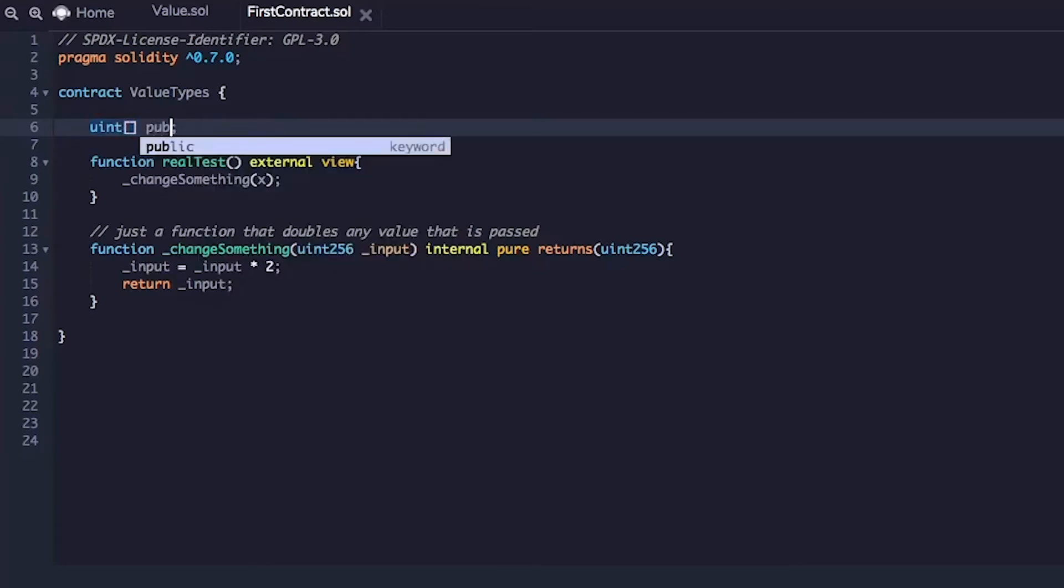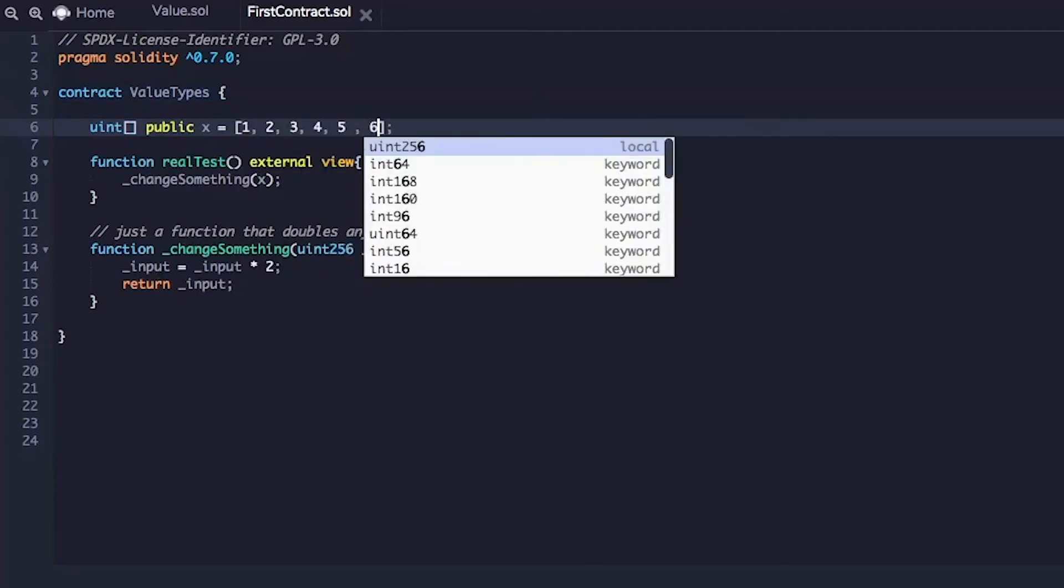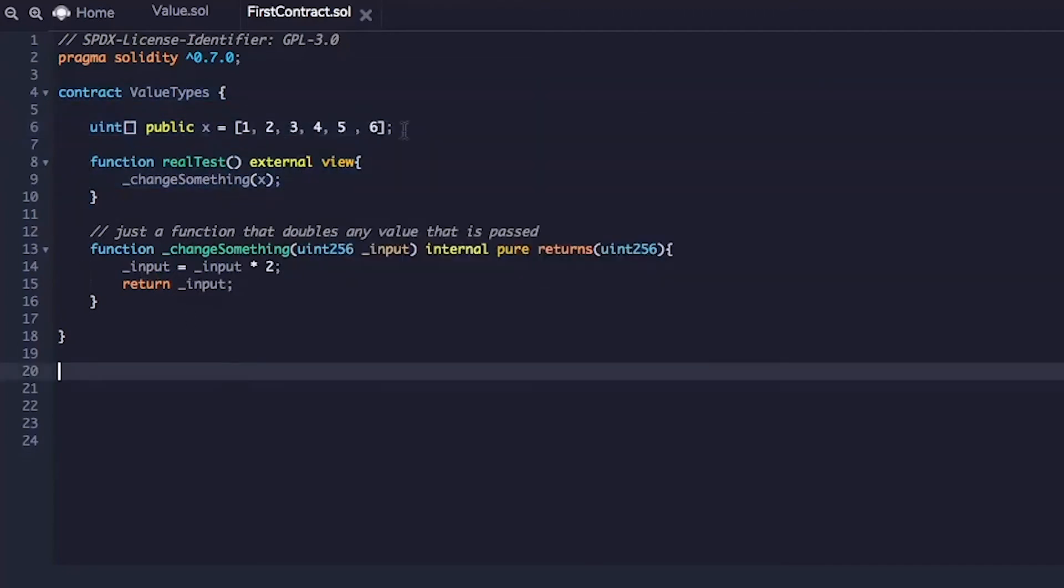We'll still call it public so we can keep an eye on the state and then we will initialize it with values 1, 2, 3, 4, 5, 6. And that's that.